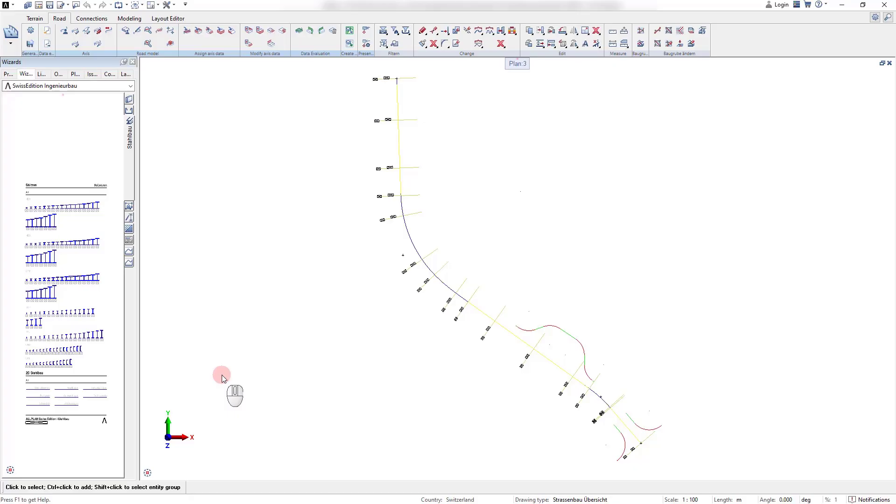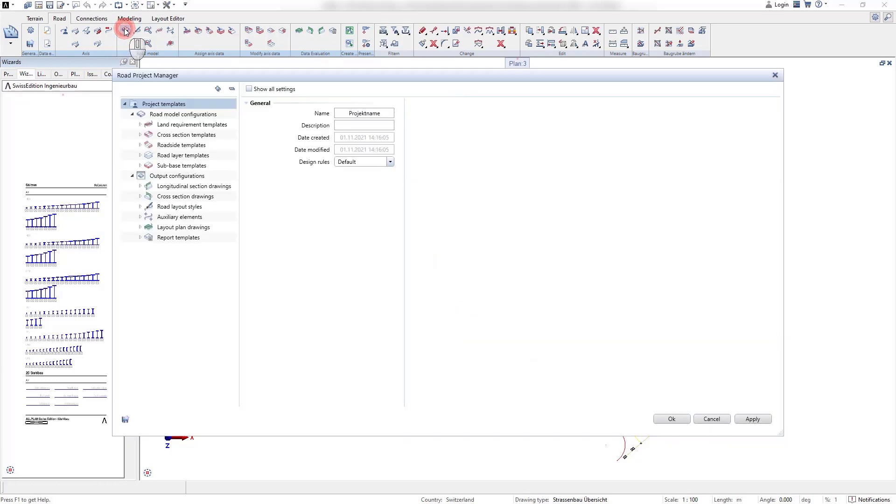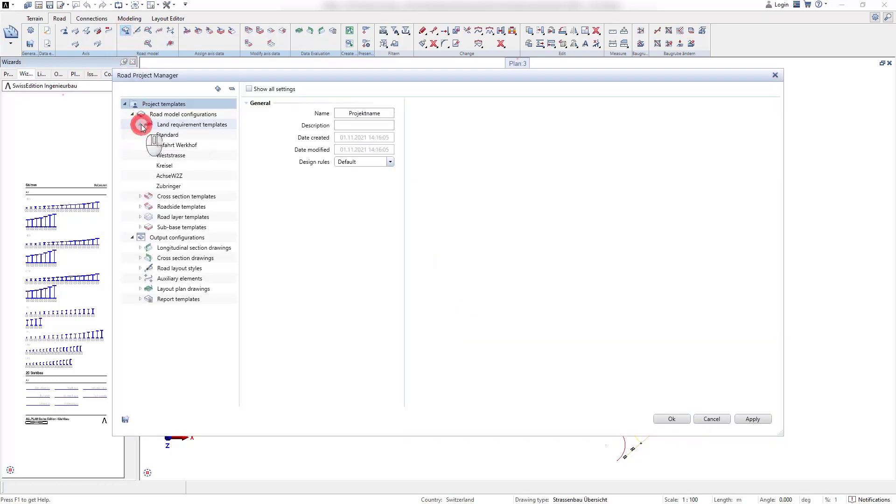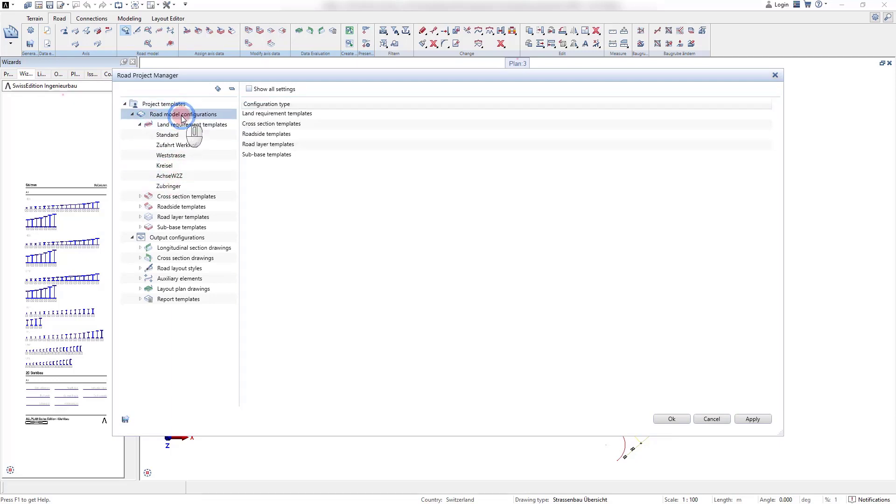In the previous video we could see how the horizontal and vertical alignment for a road axis can be defined. In this video I would like to show you how road templates can be created and administrated, which are to be assigned to the road axis in the next step.